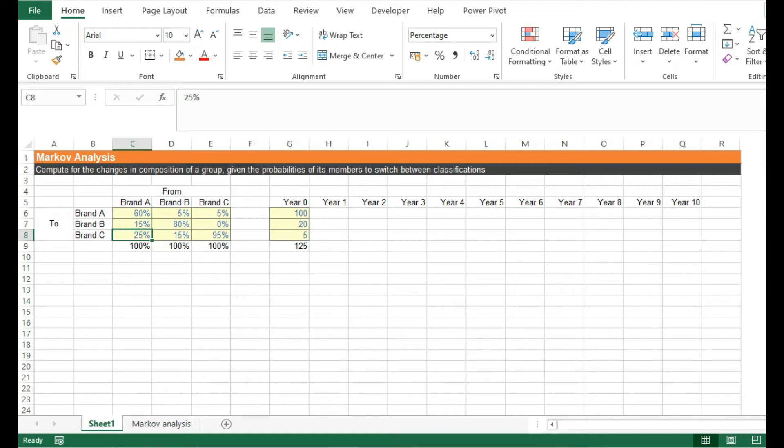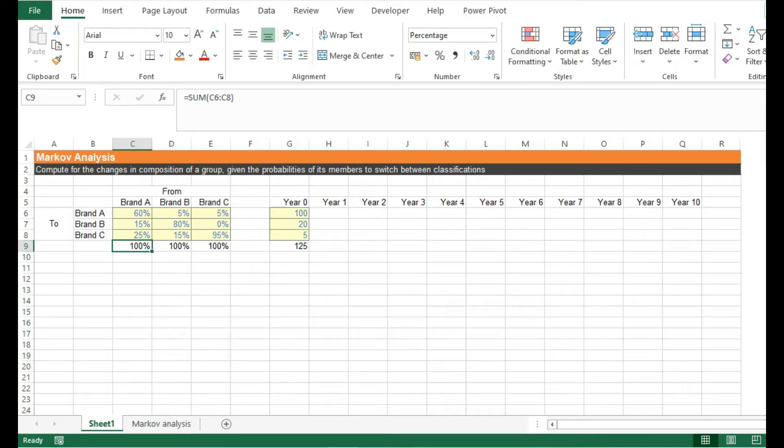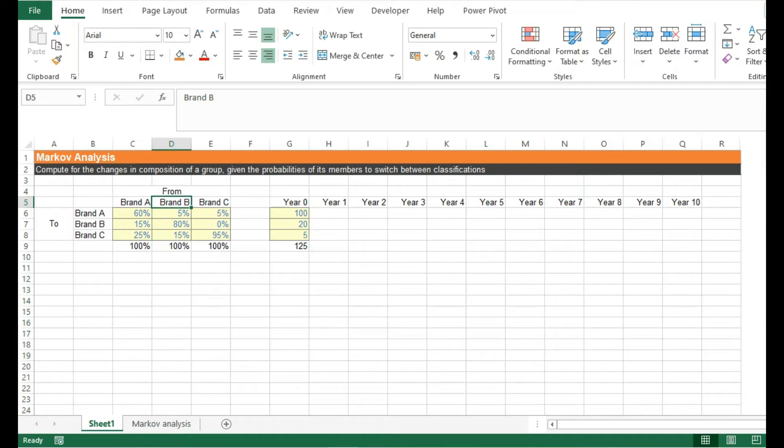One thing to take note of, this probability should always equal 100% because we're assuming that there are only three brands in the market and this covers all the possible outcomes for brand A. The same goes with the two other brands, meaning the total probabilities should always equal 100%.